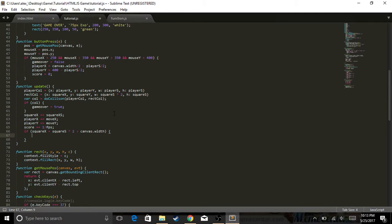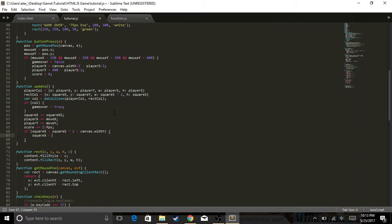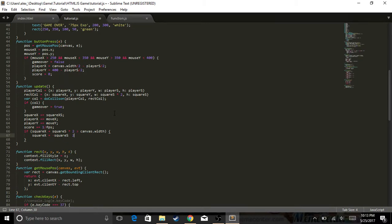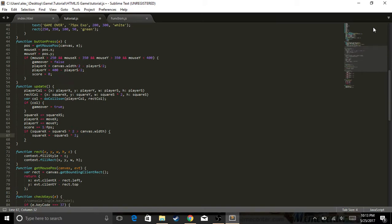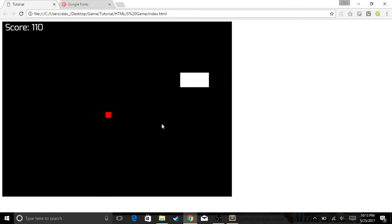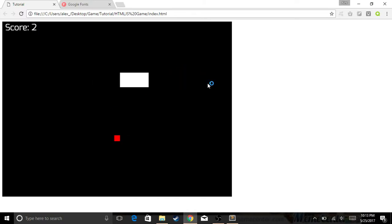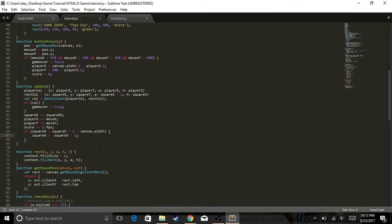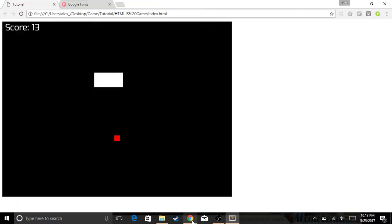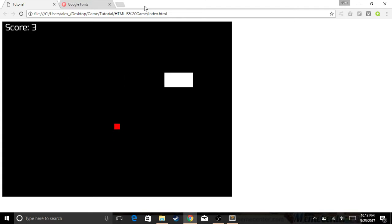So what we need to do is we need to say square X is equal to, what is it, zero? Actually, negative square S times two. What that does is it moves it back to the size it actually is, rather than actually starting at zero. Because if it's at zero, top left, it has an extended part. We don't even have to have that anymore. We could just say square X because we want it to where it totally leaves the screen and it comes back around.